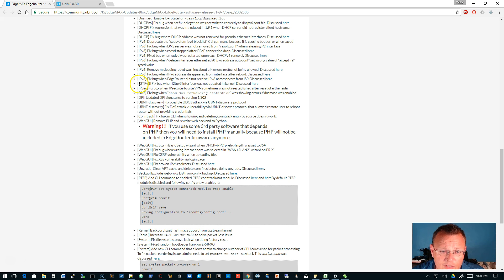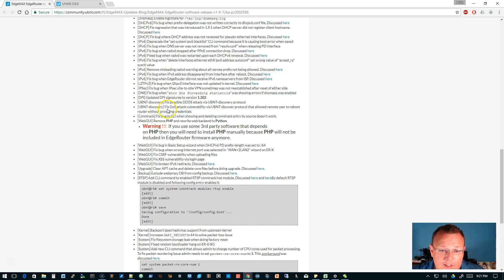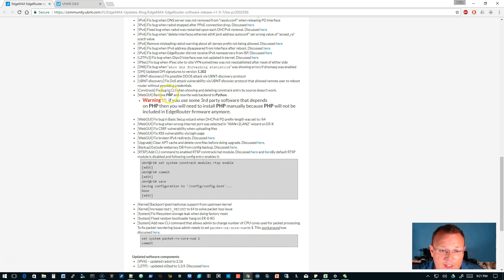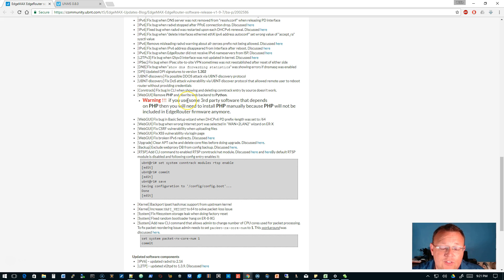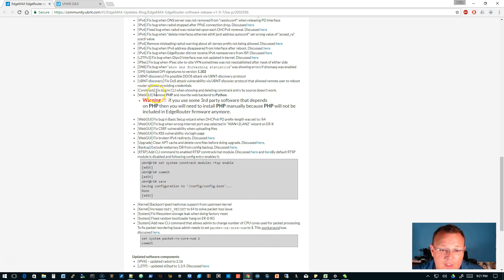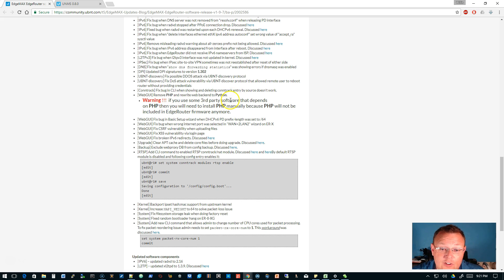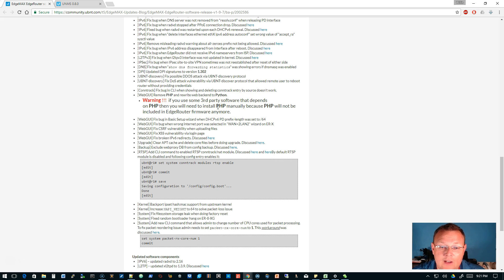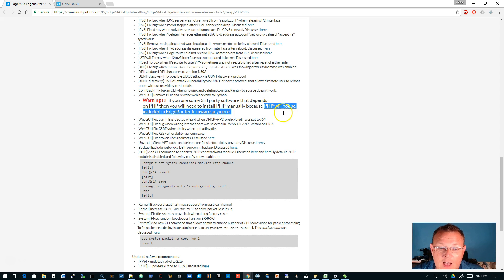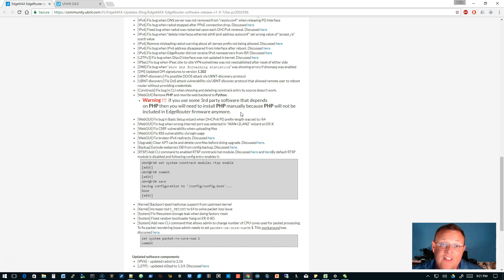So here's a fix for L2TP, some more IPSec related settings, a discovery fix. And here's something that is huge. Look at this, in the web GUI, they removed PHP and they rewrote the backend in Python. And if you're using third party that depends on PHP, then you'll have to manually install PHP on the EdgeRouter because PHP will not be included in the EdgeRouter firmware anymore. That's huge.